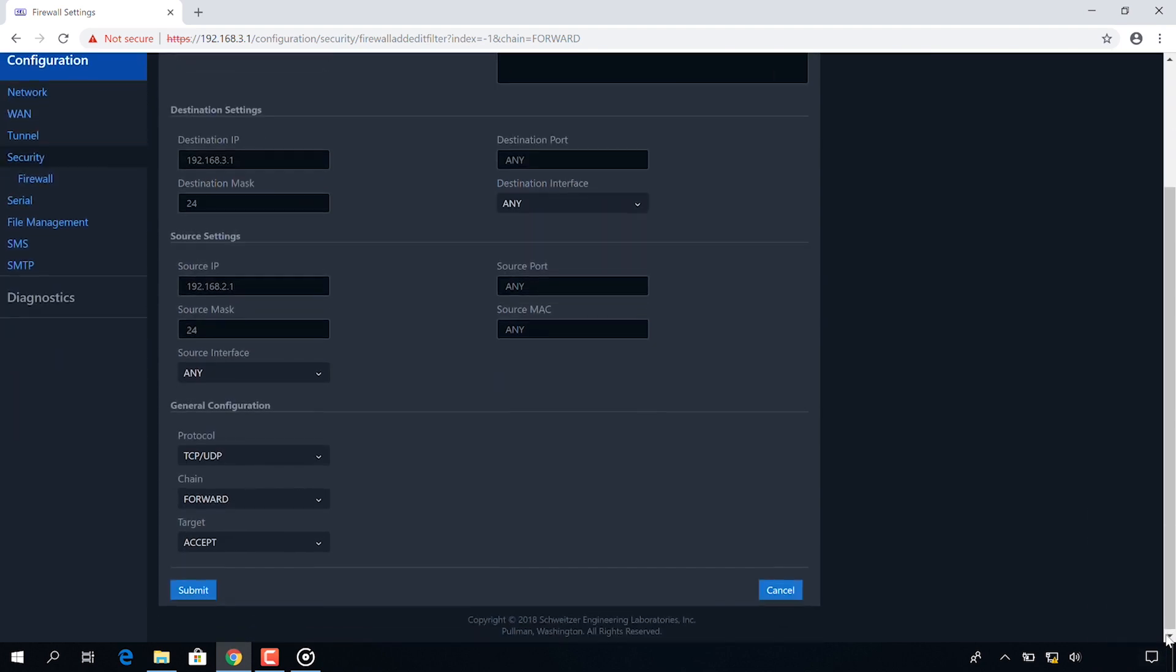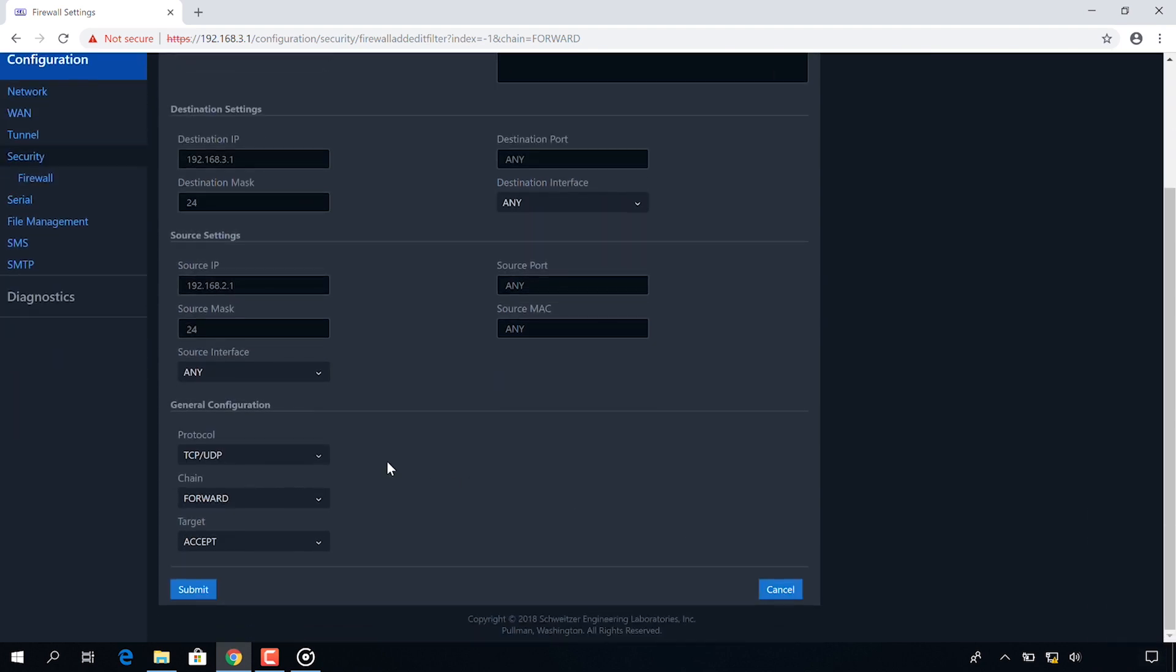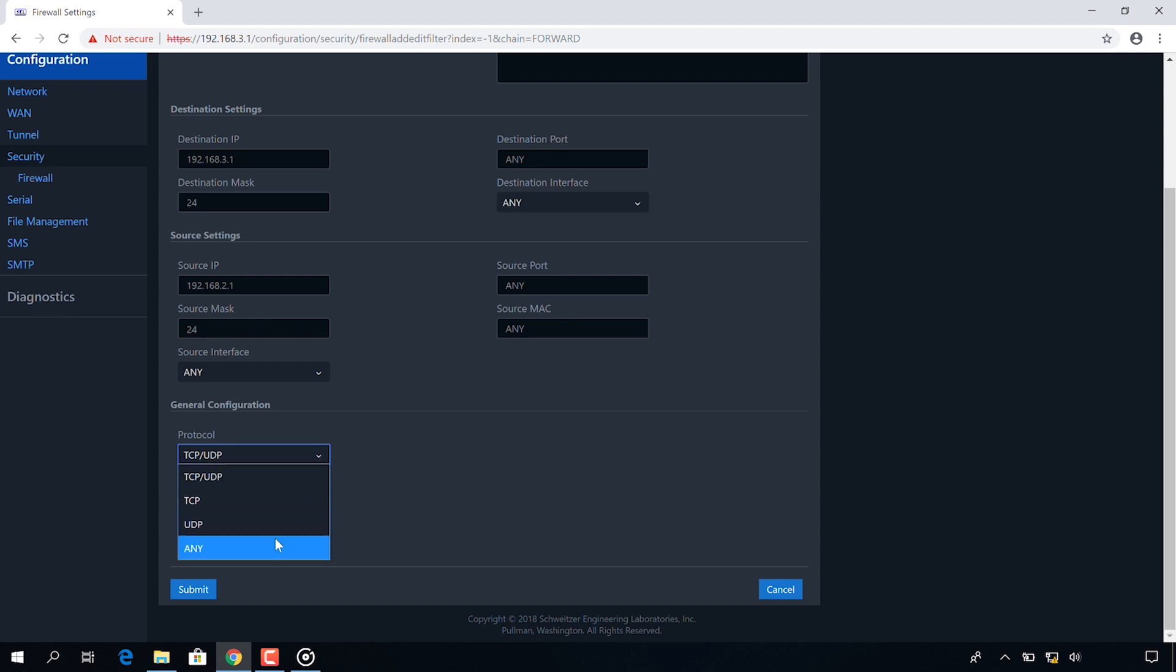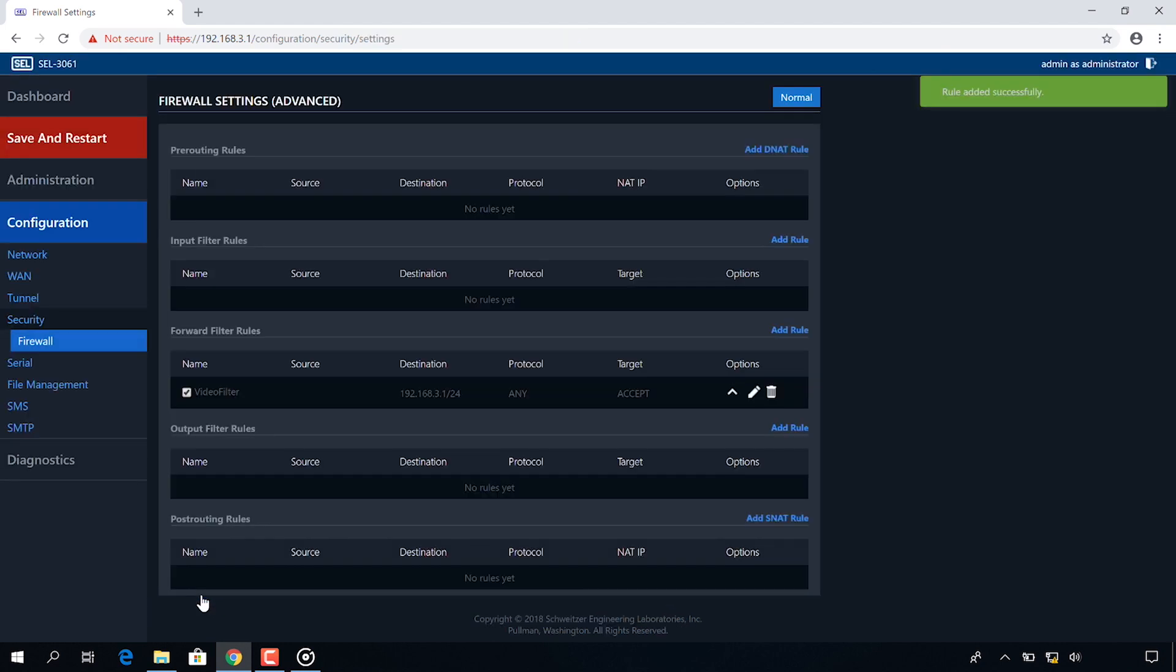Under general configuration I'm going to leave all of these at their default settings except for the protocol which I will again change from TCP UDP to any. Now I will click submit.